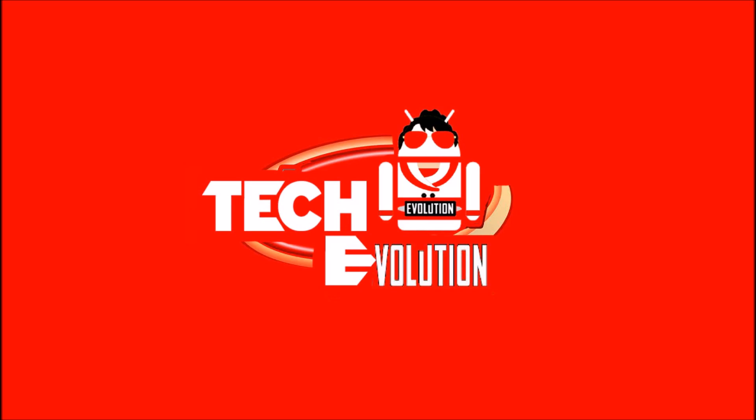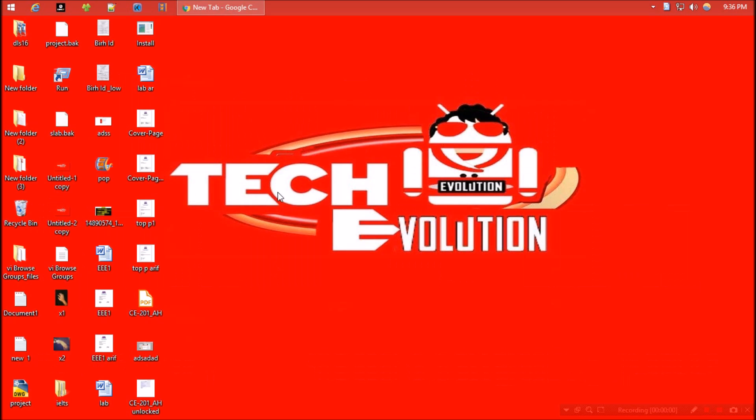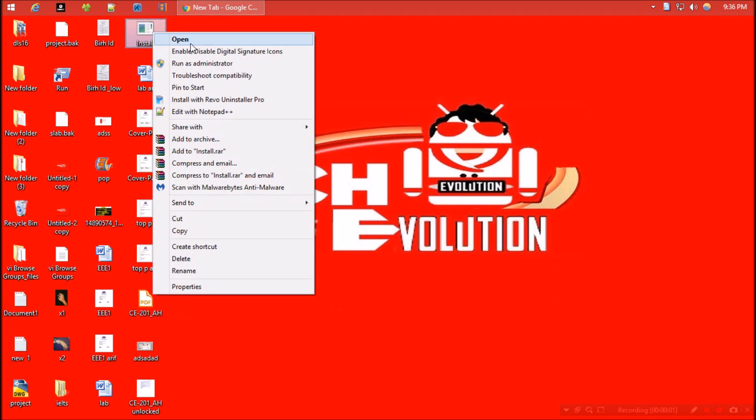Hello everyone, welcome to Tech Evolution. In this very short video I'll be showing you how to fix steam api.dll missing problem. Yesterday I tried to run a program, so I right-clicked the exe file and selected run as administrator.